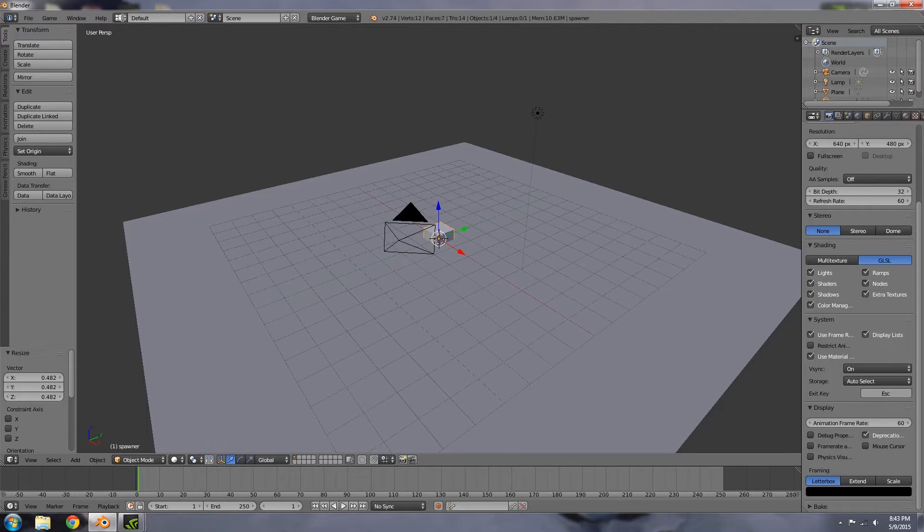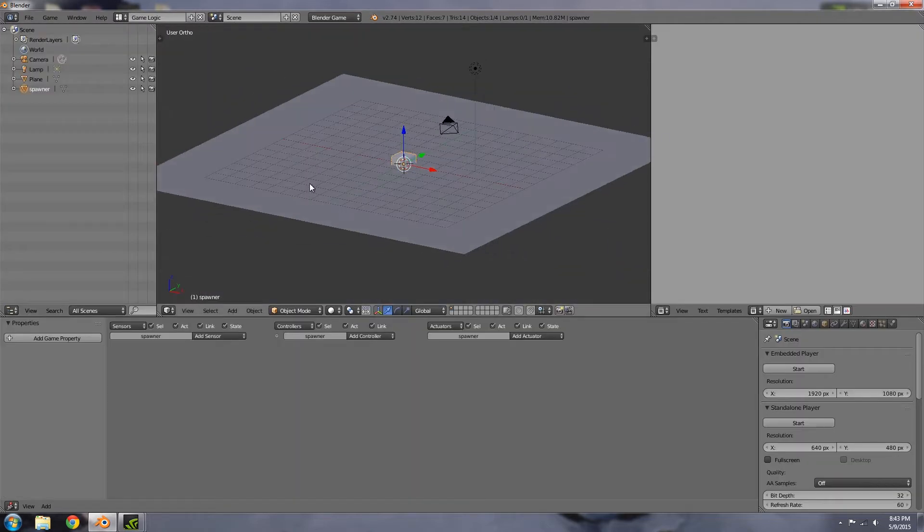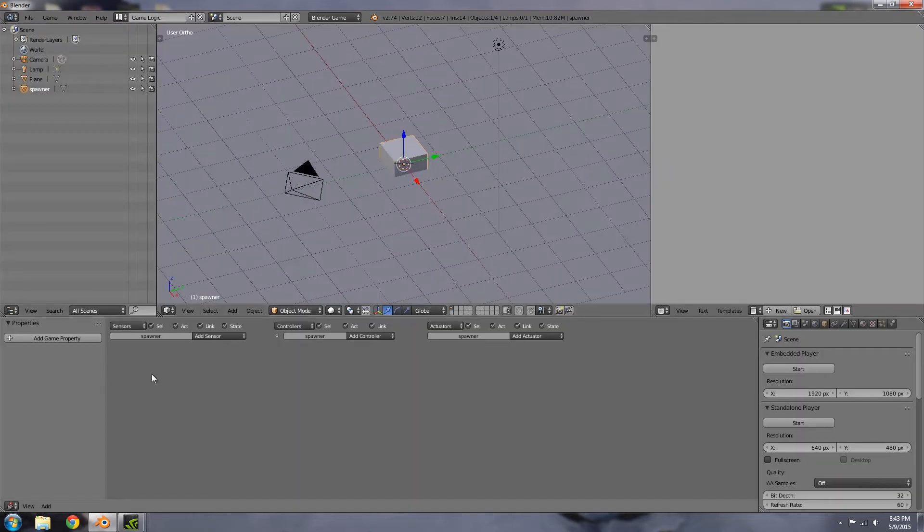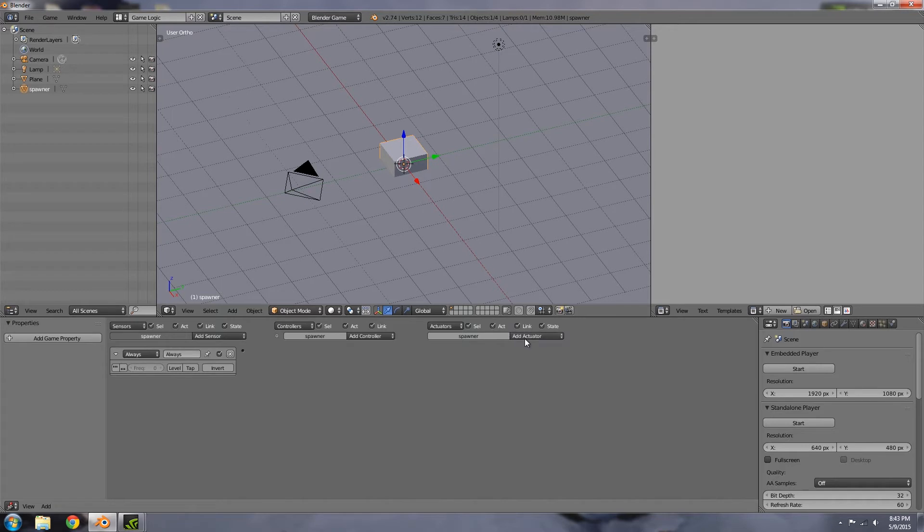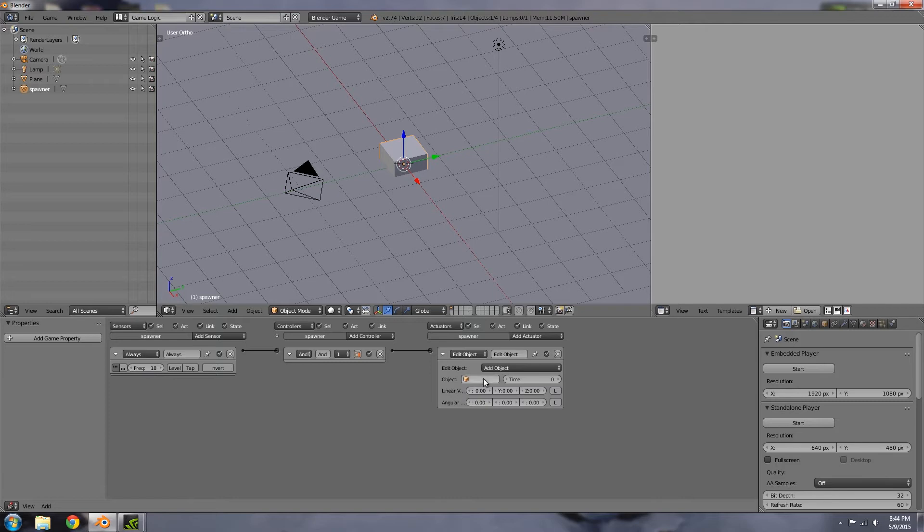Then I'm going to scale it down, go over to game logic, and here I'll choose always and edit object. Set to pulse, let's just say something like 18. There we go. In here we want to have our spawn object, so our smoke.